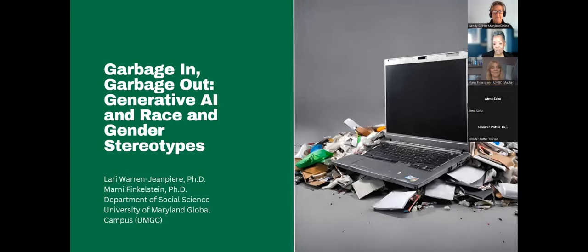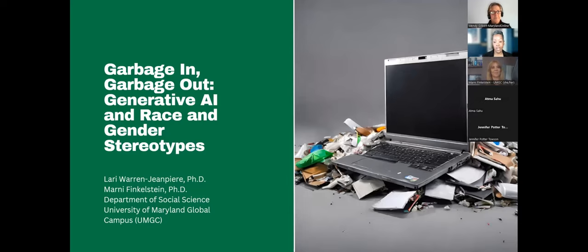Good afternoon, everyone, and thank you so much for joining our session. I'm Larry Warren Jean-Pierre. I am a sociologist and collegiate professor at UMGC, and my colleague Marnie Finkelstein is also a collegiate professor at UMGC. She's an anthropologist.